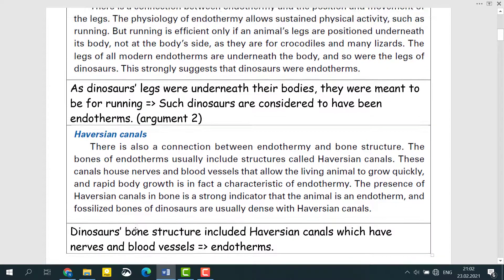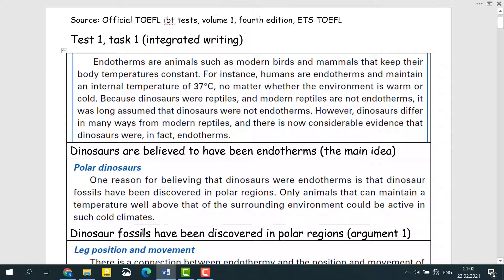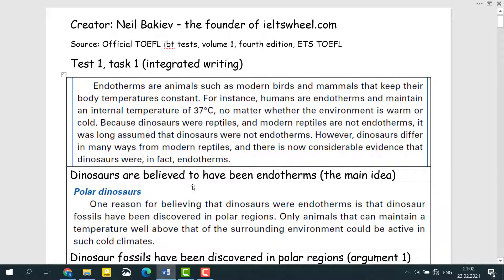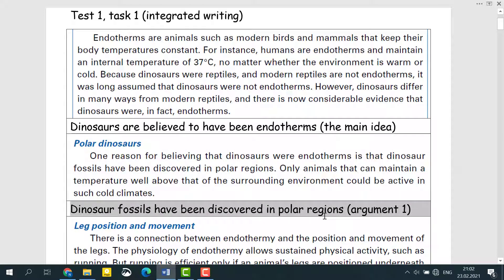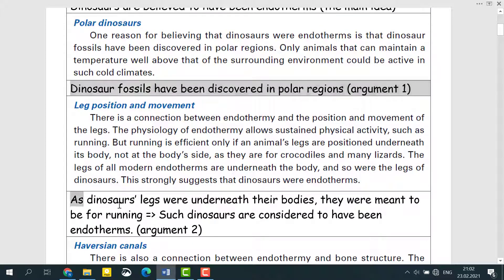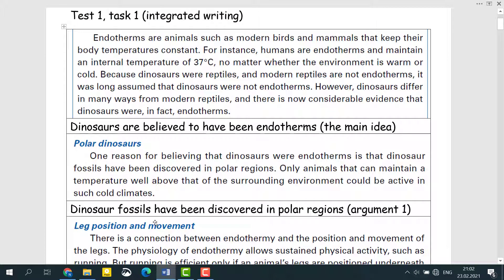Then we have to listen to the lecture. In most cases, the professor will provide us with counter-arguments. He will say 'no, this argument is not correct' and then explain the opposite idea. For example: it's not black, it's white. John is not rich, he is poor. This country is not large, it is very small. So the professor will provide us with counter-arguments with some examples.